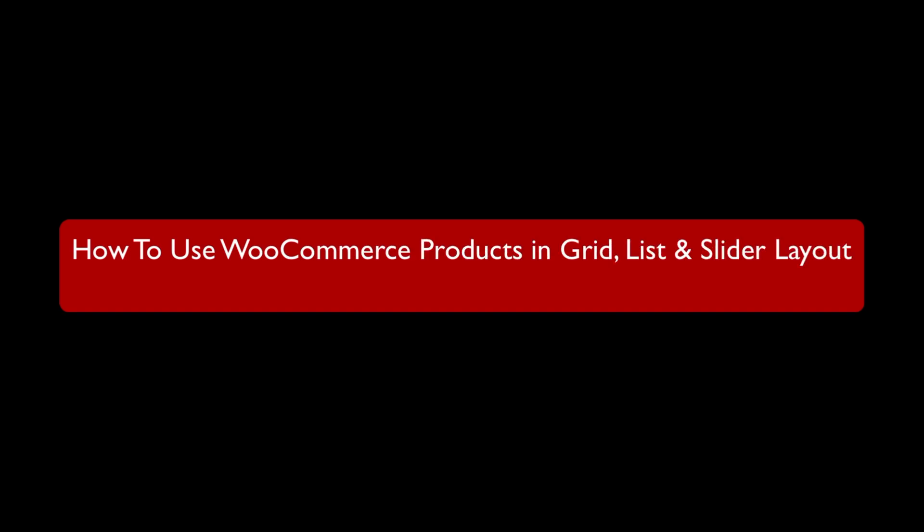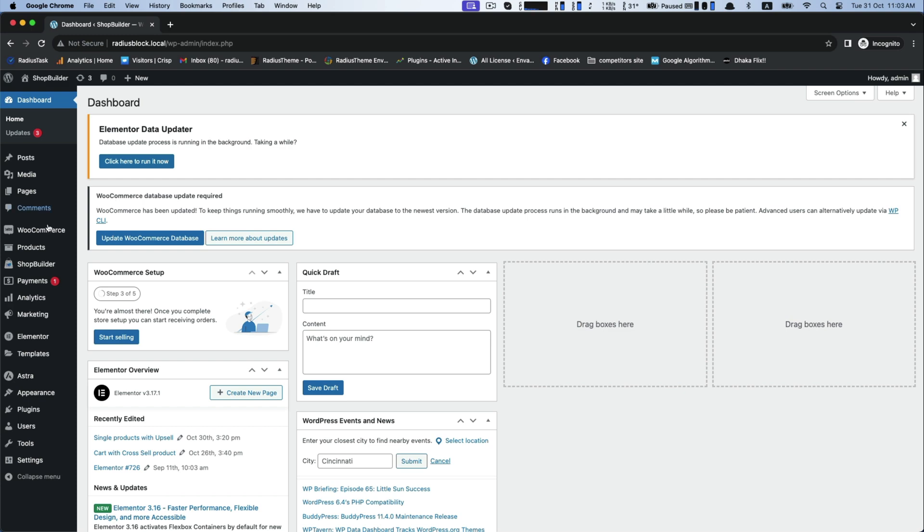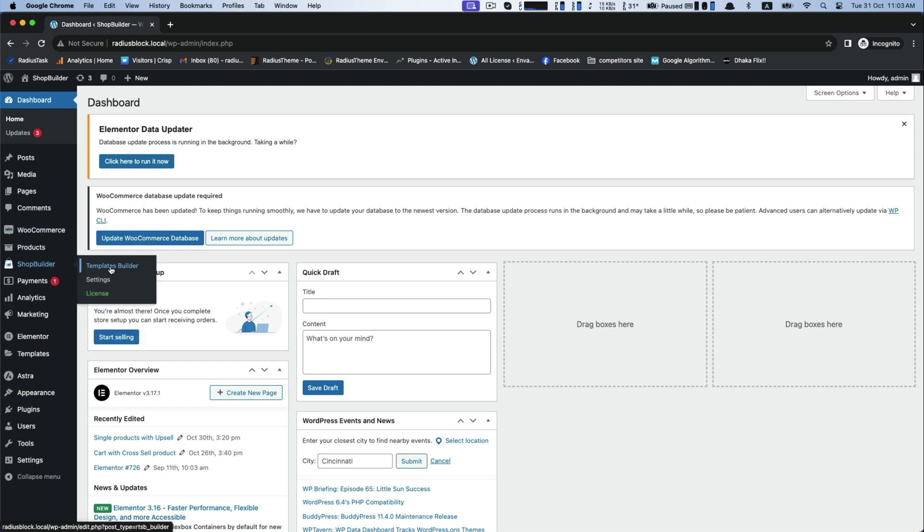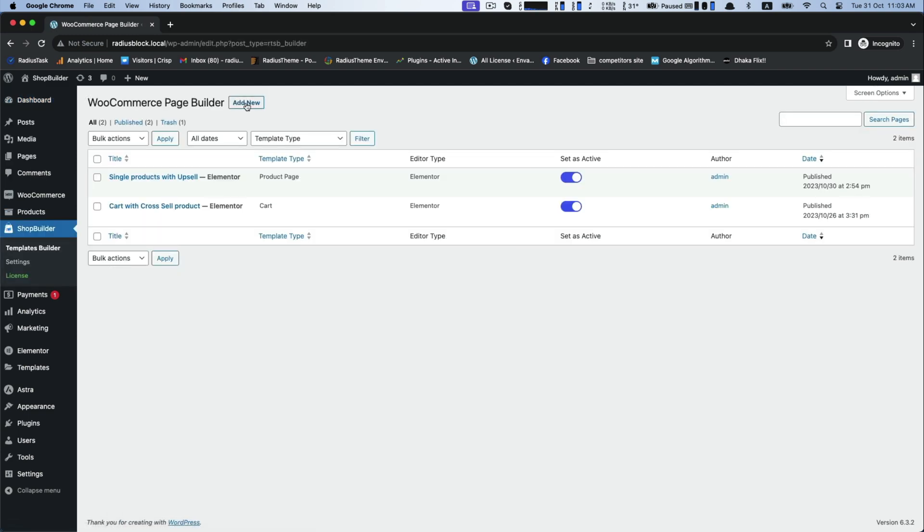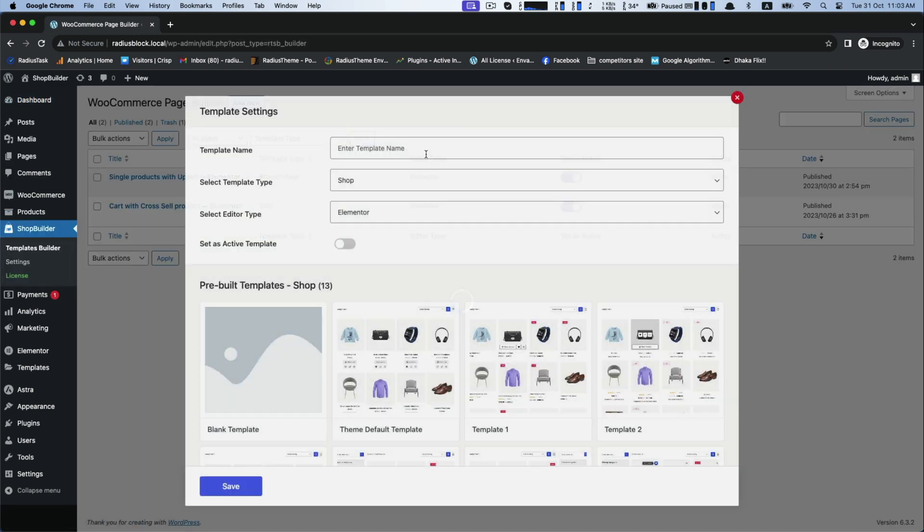Hi, in this video today I will provide a tutorial of how to use WooCommerce product in grid, list, and slider layout with ShopBuilder plugin. In the beginning, go to the template builder and click add new for template.